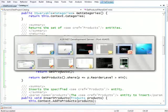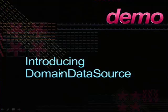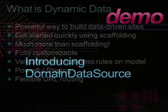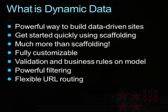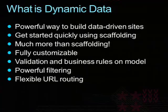So that concludes the first demo, which where I specifically stayed away from showing anything related to dynamic data to really make the point that this domain data source is not a dynamic data thing. Now, let's talk about dynamic data. So since a number of you have not seen it, I'll give sort of a quick introduction about what it is. And it's basically a way to get you started with data-driven web application very quickly.